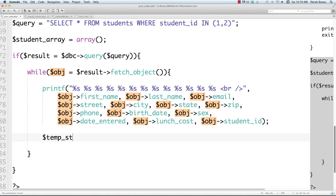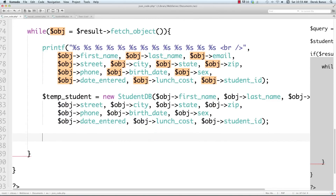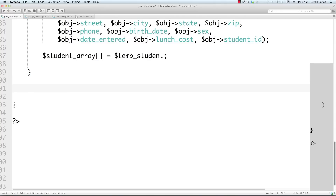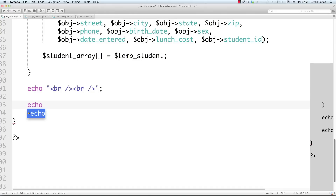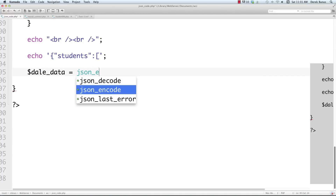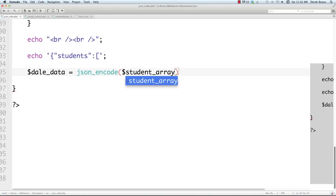Now I create a StudentDB object called 'temp_student' and pass in all the database object values. We store temp_student in the student array. Outside this block, add an echo statement to wrap the student data in JSON structure — a curly bracket, the key 'students' with a colon, followed by a square bracket indicating it's an array. This encapsulates all student data in our JSON output.